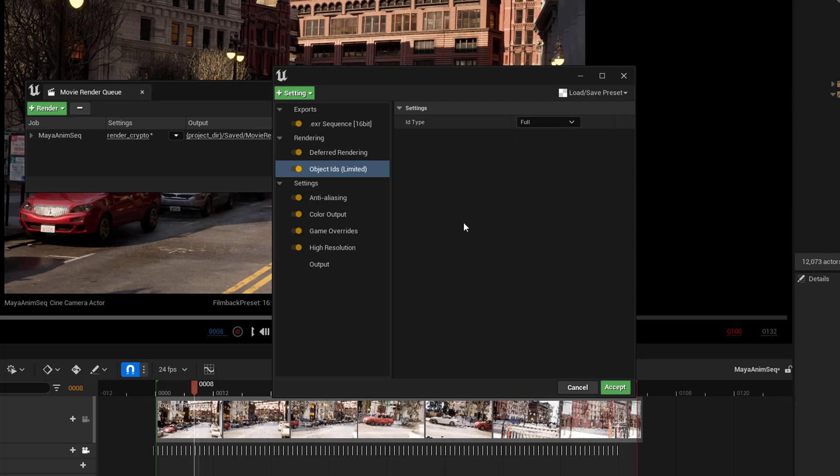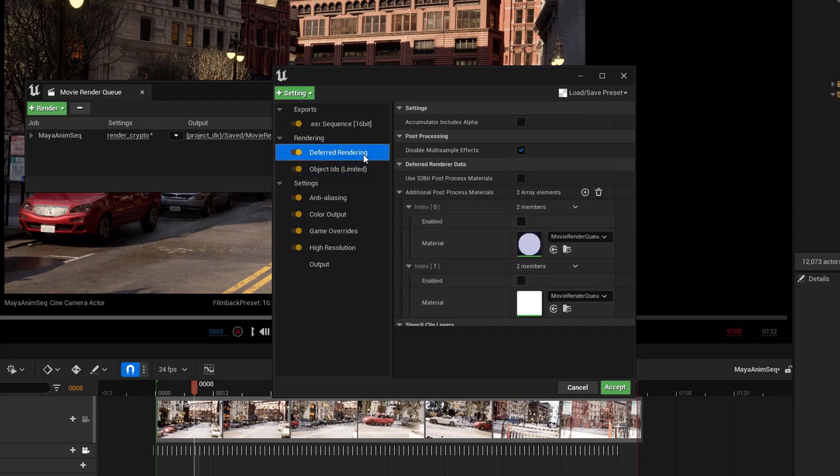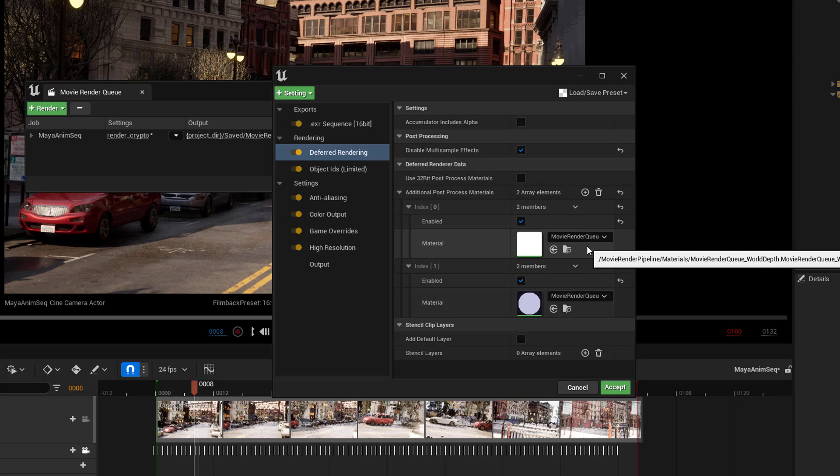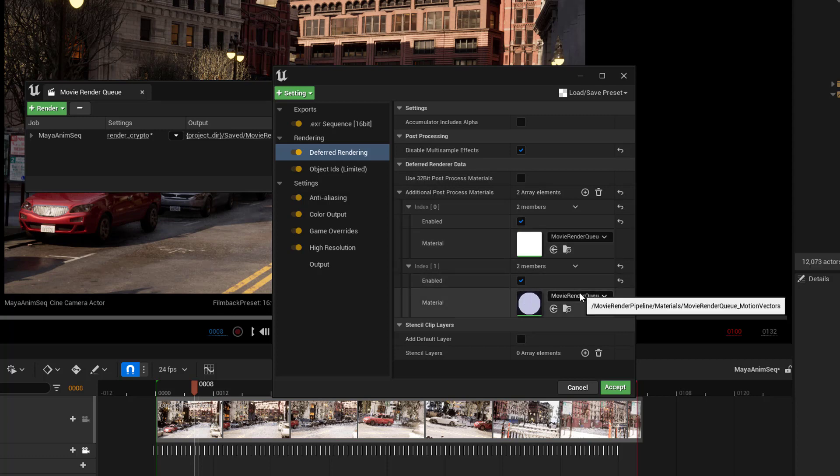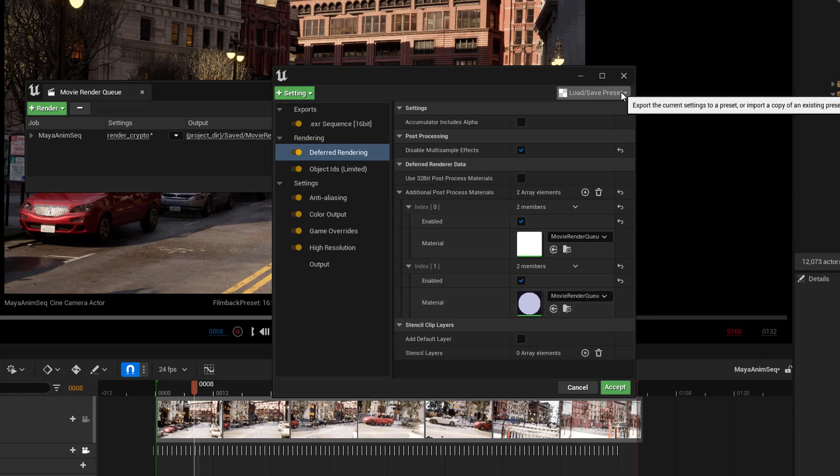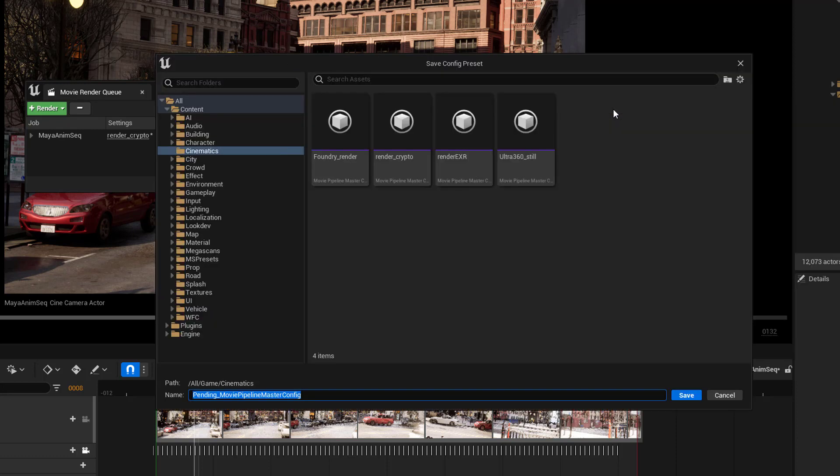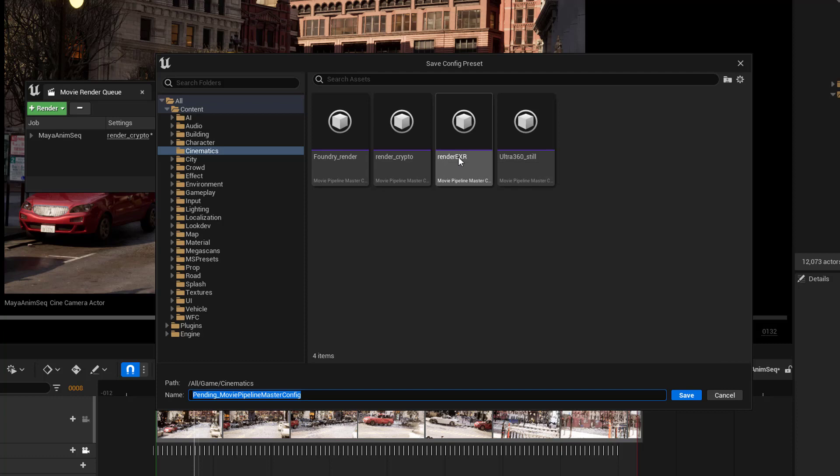And what we need to also do in the deferred rendering for this to work is we need to enable this and this. This is giving us a pass for depth. And this is giving us a pass for motion vectors. And Cryptomat needs both of these to work. And we could save this out as a preset. And maybe we call that, I already have Render Crypto here. So, just to keep with my naming convention, I'm going to name this Render EXR Crypto.